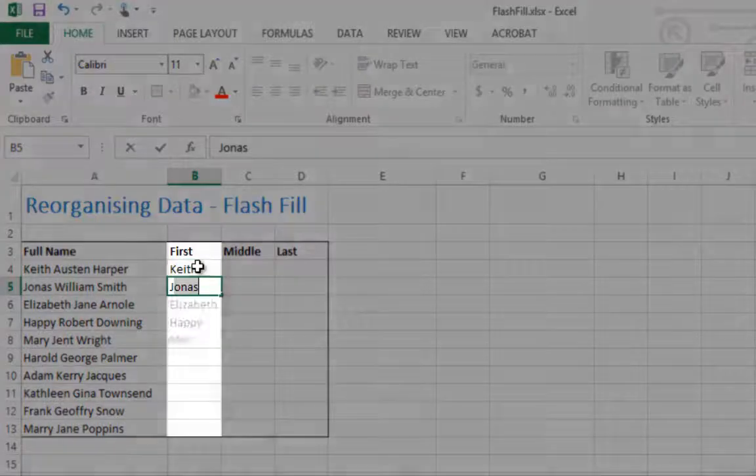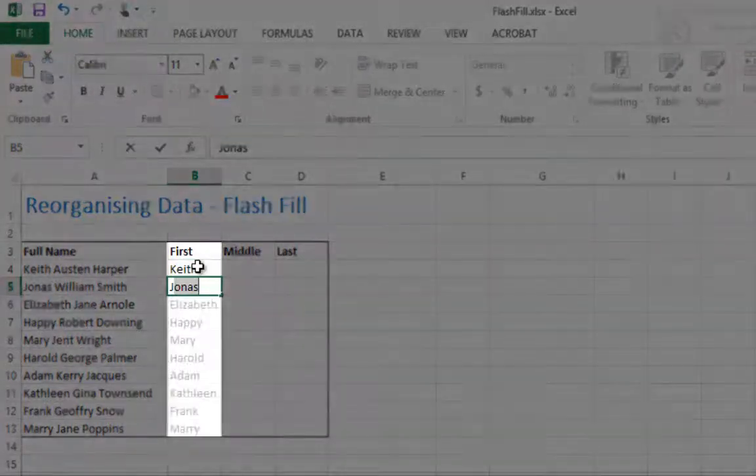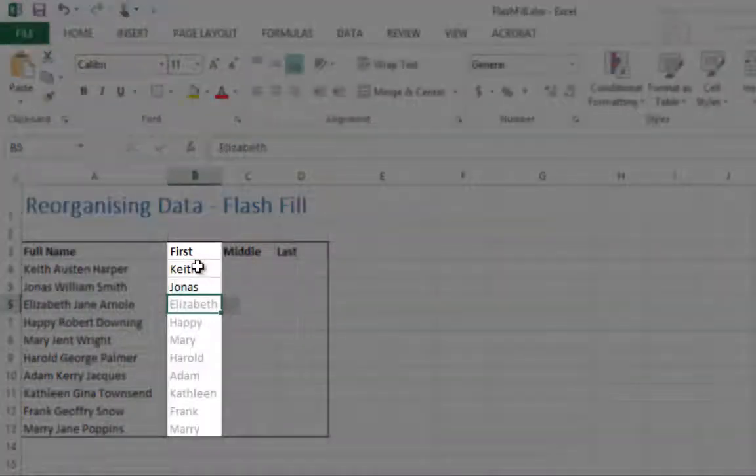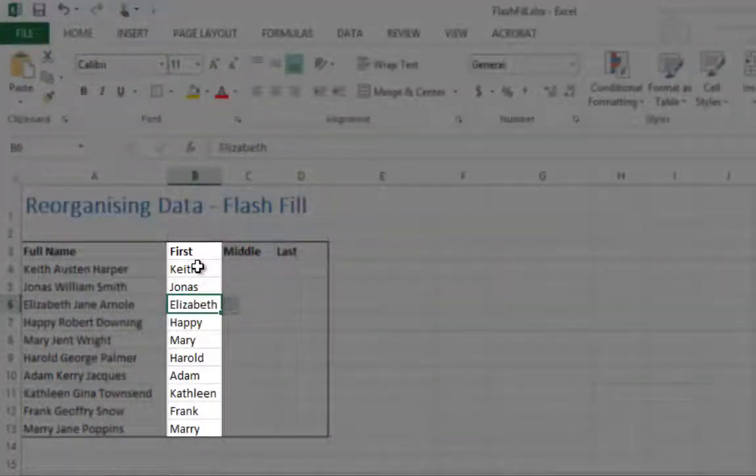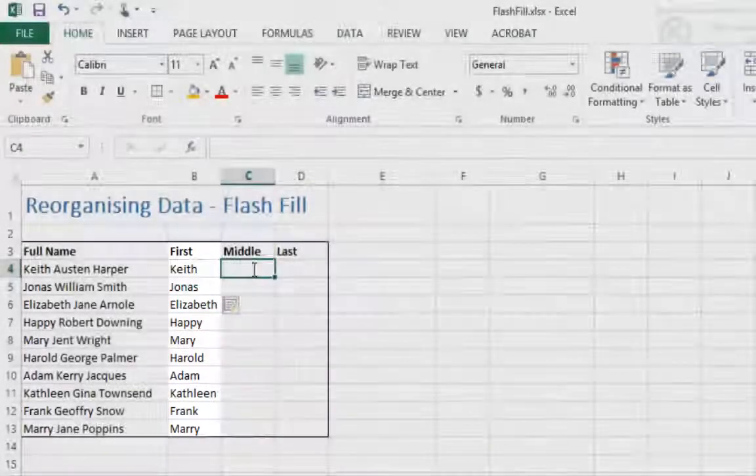Do this again for the cell below the first. Excel automatically Flash Fills the rest of the information based on the original column.